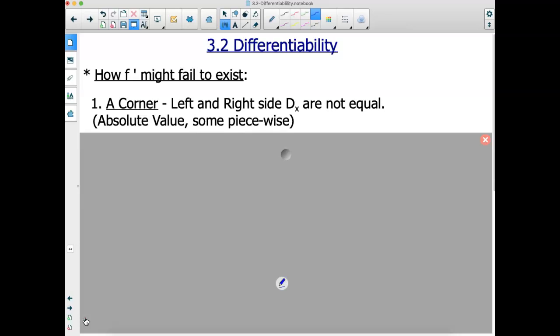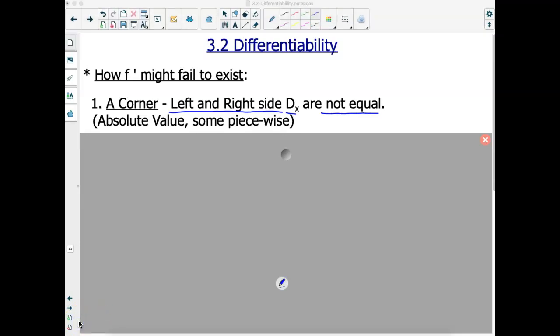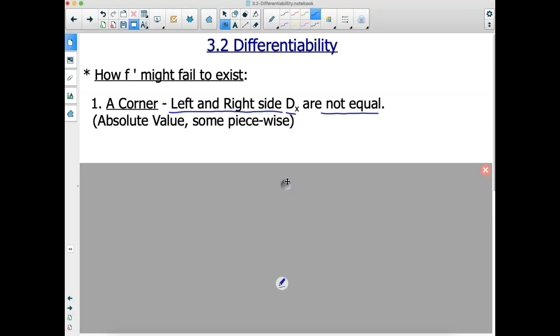The first one is a corner. A corner is explicitly where the left and right side derivatives are not equal. We looked at a corner on an absolute value function and some piecewise functions. Graphically, the absolute value had a sharp point of non-differentiability because the derivative from the left was not equal to the derivative from the right — the slope on each side of that sharp point was different.